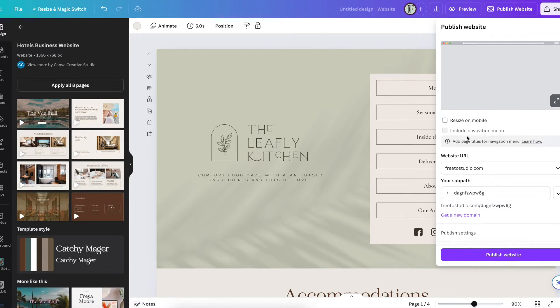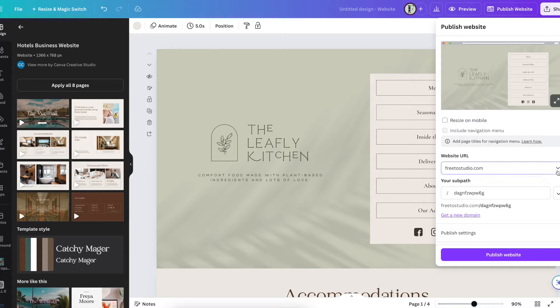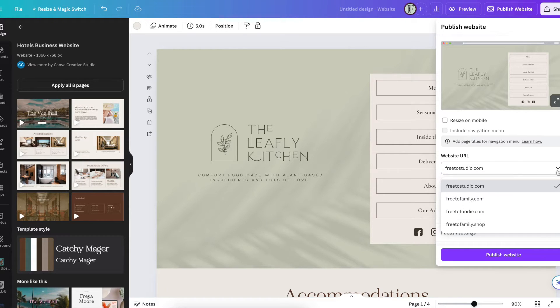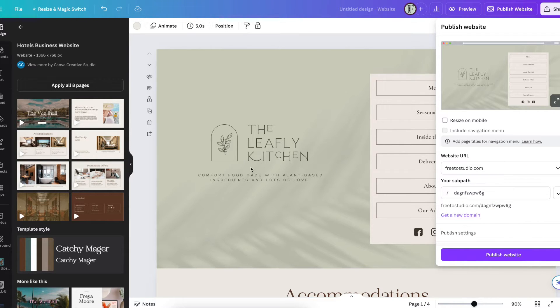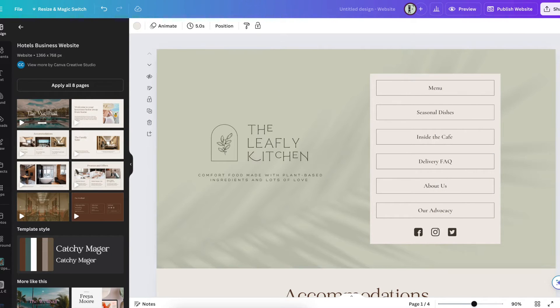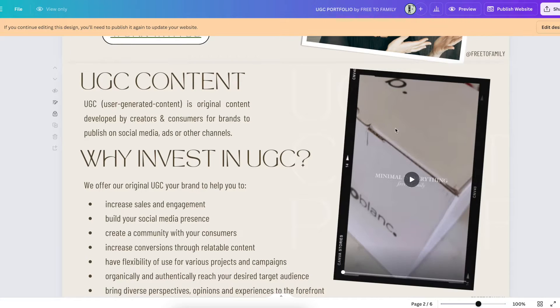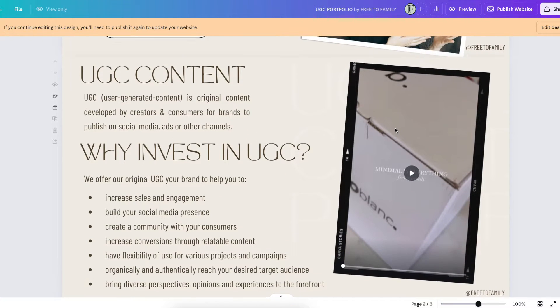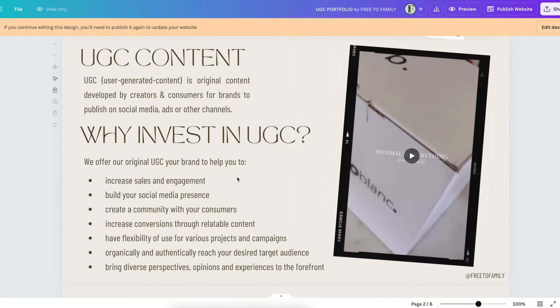Now if you're just a regular Canva member with no paid subscription, you can have your subdomain. But if you're a Canva Pro member, you can take a domain that you already have and you can go ahead and add it, which is really nice.